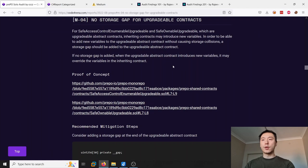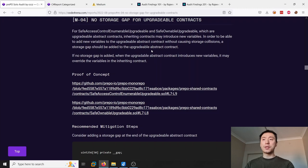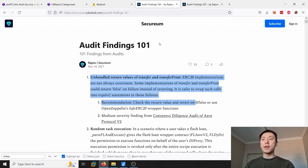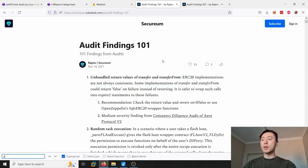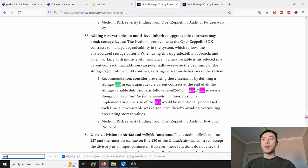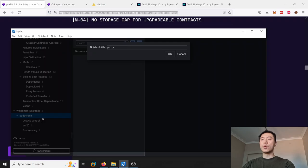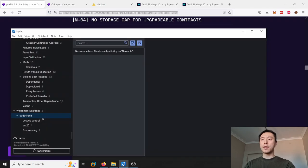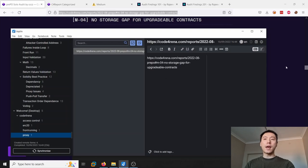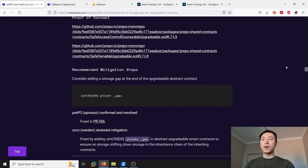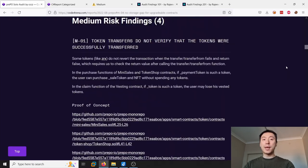The final issue in this report is no storage gap for upgradeable contracts. This is a pretty common issue in upgradeable proxy patterns - you're supposed to leave a storage gap in case there are storage collisions in the future. You can also find this finding in the Securium audit 101. There it is: adding new variables to multi-level inherited upgradeable contracts may break storage layout. So we can put this finding into the proxy folder, and that is the first report done.